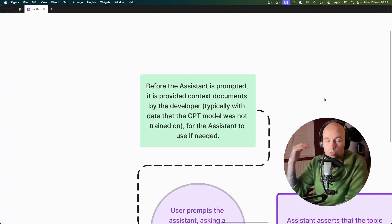OpenAI have just announced their new Assistants API, and a feature that I was really excited about when I saw it was something called Retrieval. I think it's a super powerful feature, so let's take a look.